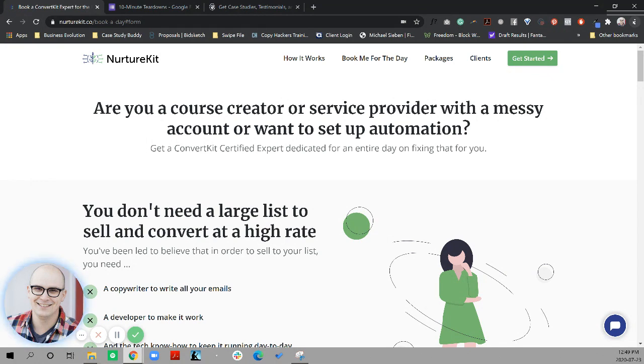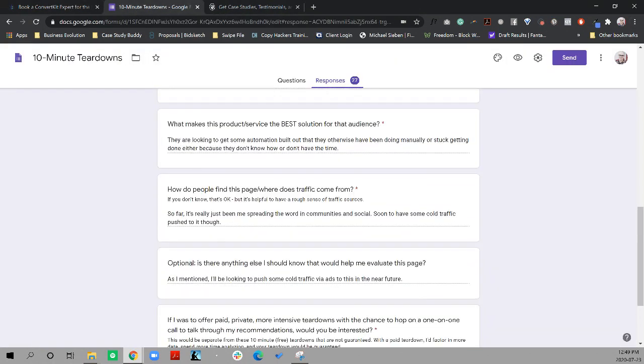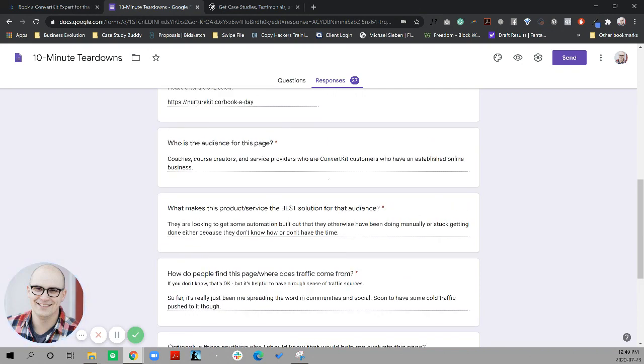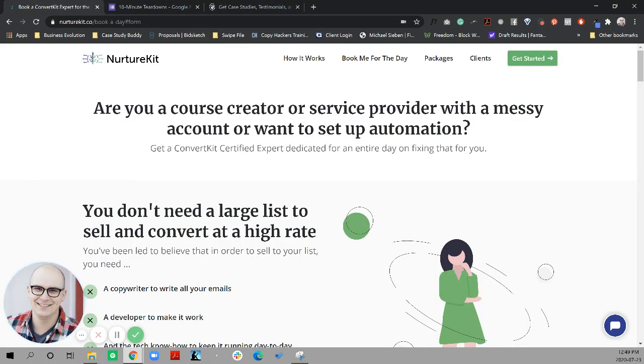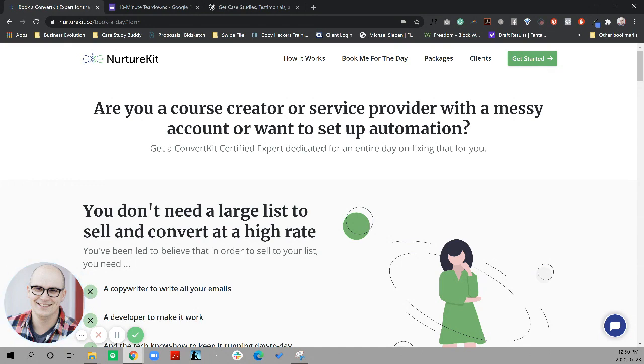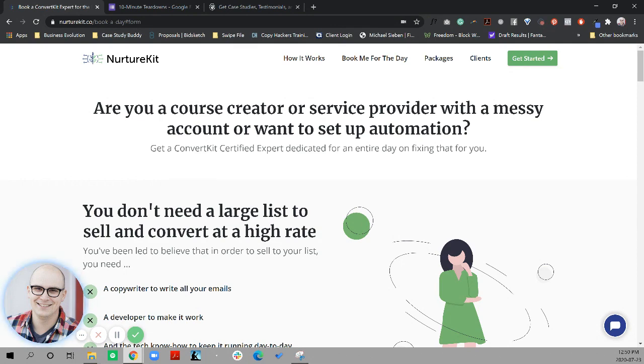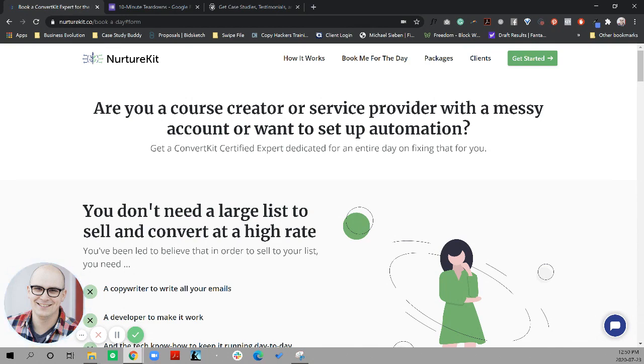Are you a course trader or service provider with a messy account or want to set up an automation? There's a double or in this. I'm a this or that, and I want to do this or that. And I think Jason actually did a better job of articulating coaches, course creators, service providers, a ConvertKit customer, and what they want to do. The messy account is just super ambiguous. Unless this is language that he's mined from his actual customers, I'd be hesitant to just leave it there.